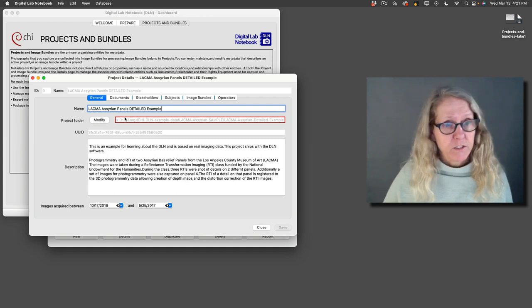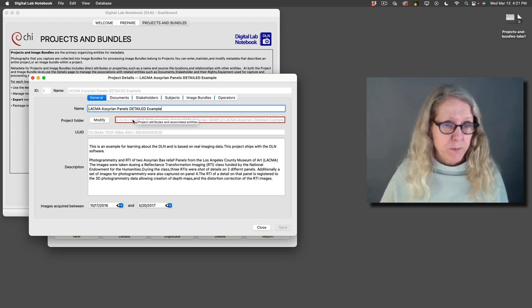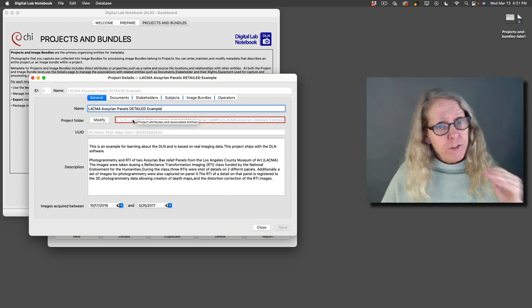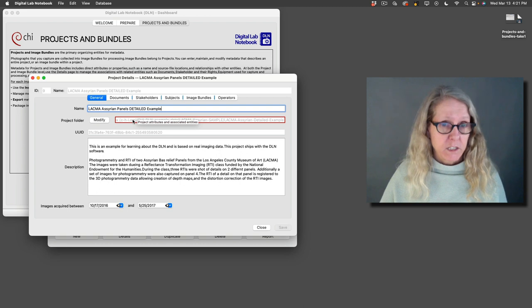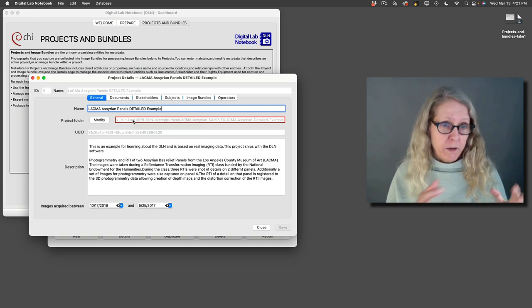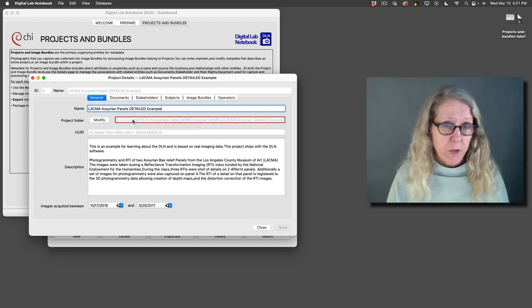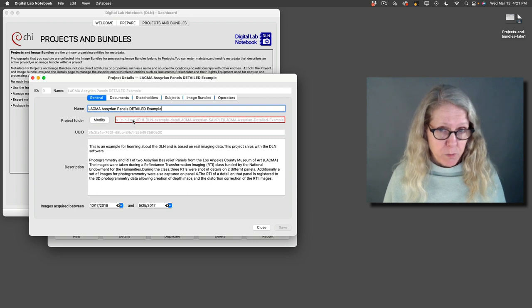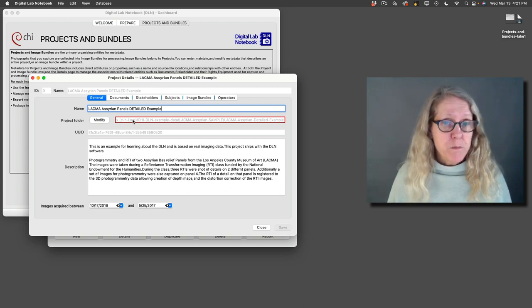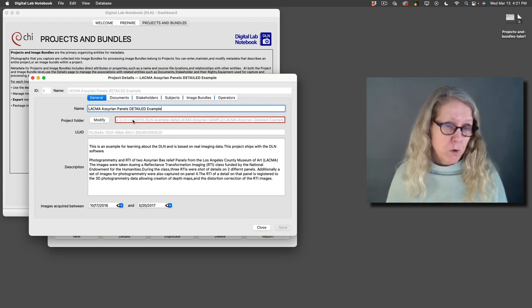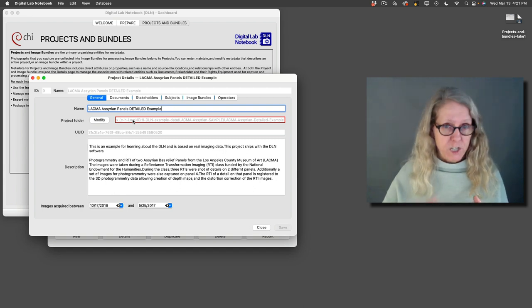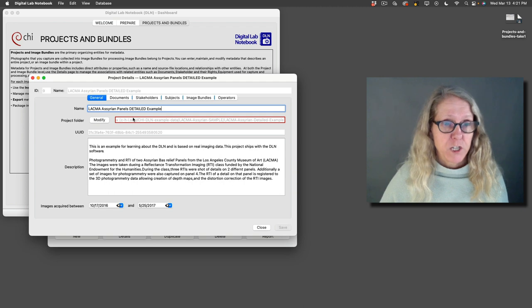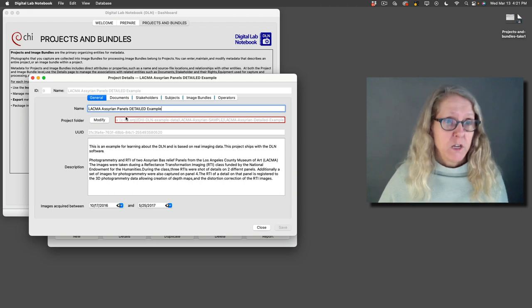At the project level we have a full path or an absolute path and all of the image bundles that are part of that project, that data is relative to the folder where we have the project level image bundle. So what that means is if I move this to a different hard drive or to another computer, as long as I keep things in the relatively same relationship I only have to change the path in one place.